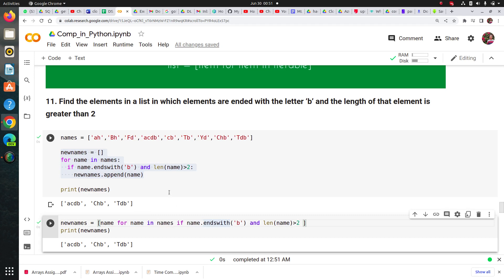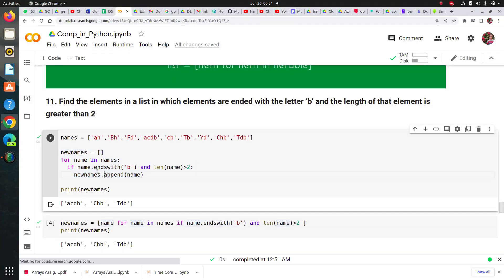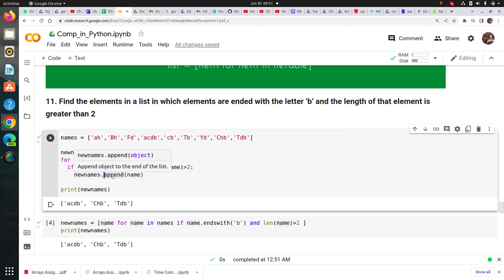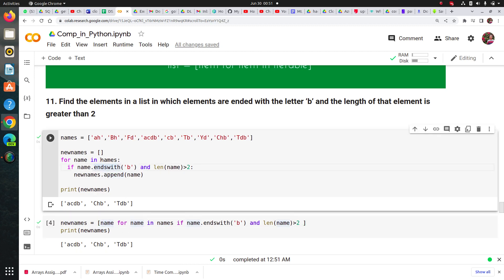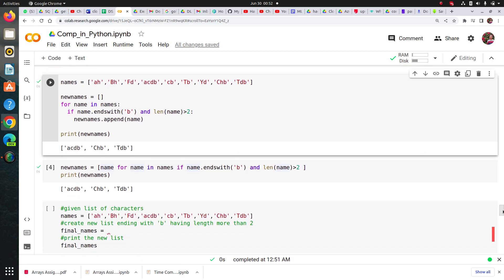Let's see this with one more example. Just remember the syntax: if there is an if condition and you need to append something with just one condition, first write for, then use the if condition, and whatever you want inside the if condition comes at the start. You don't need to use .append() because you're already inside the square brackets. Here you're already saving to the list, so why append? Just remember this — that's how it works.